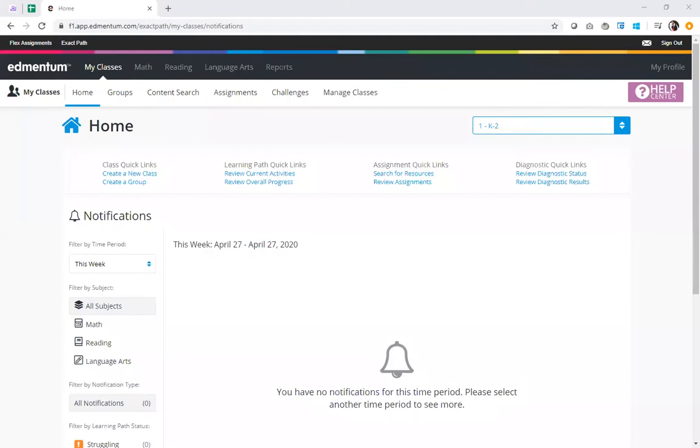Hello and welcome. Today I'll be talking about creating groups in ExactPath. The grouping tool is a great feature to help teachers easily assemble and plan for small group learning.